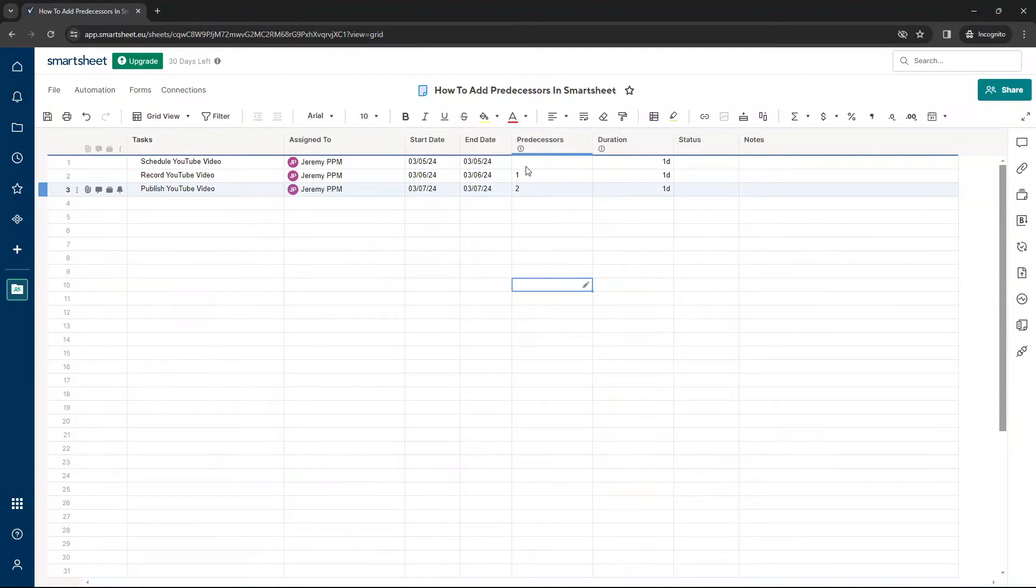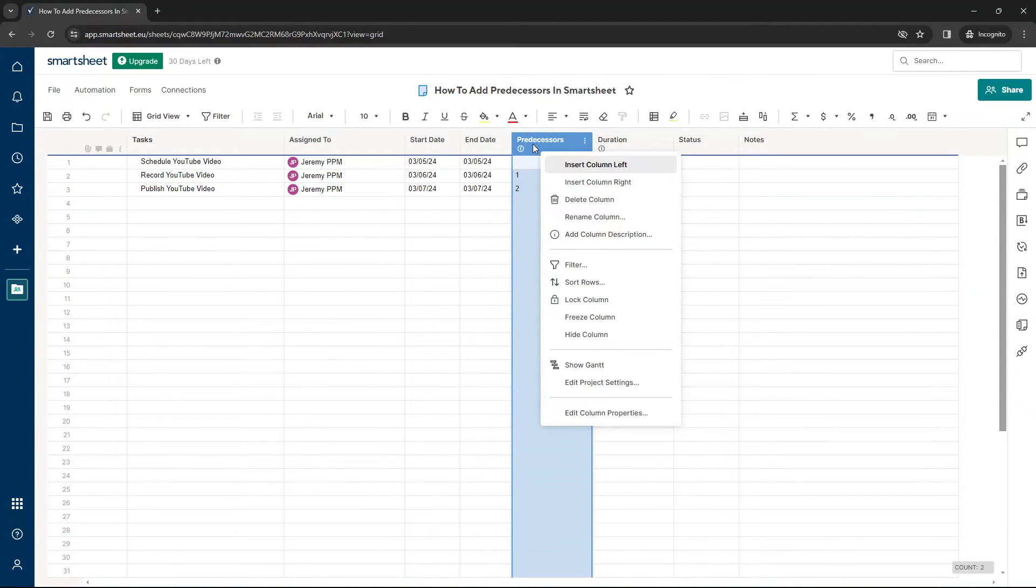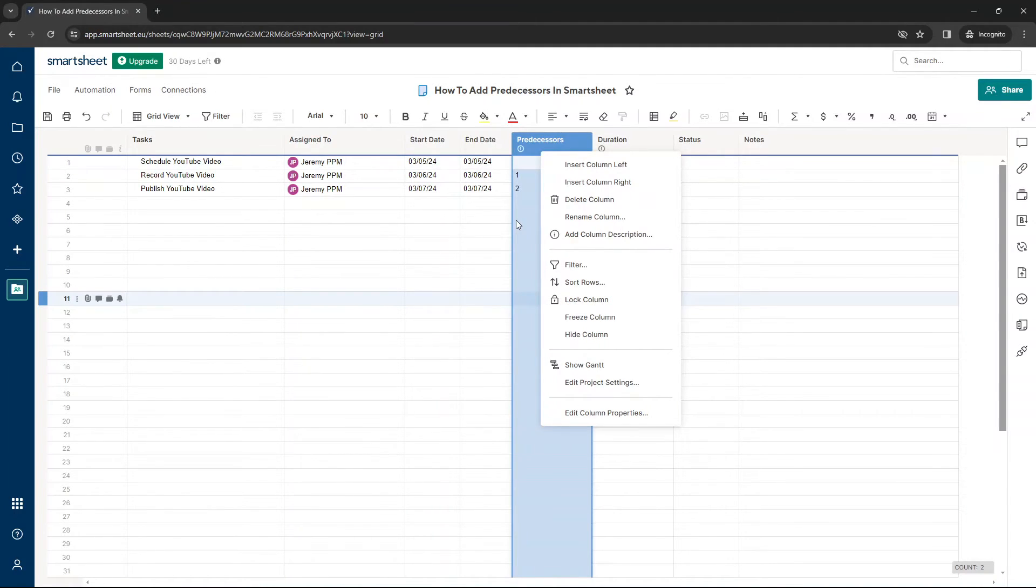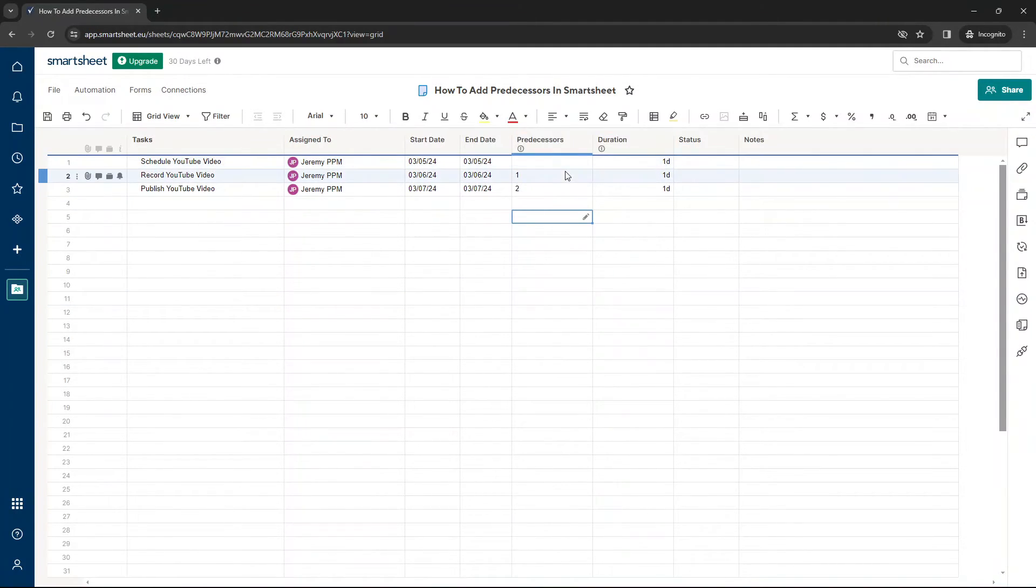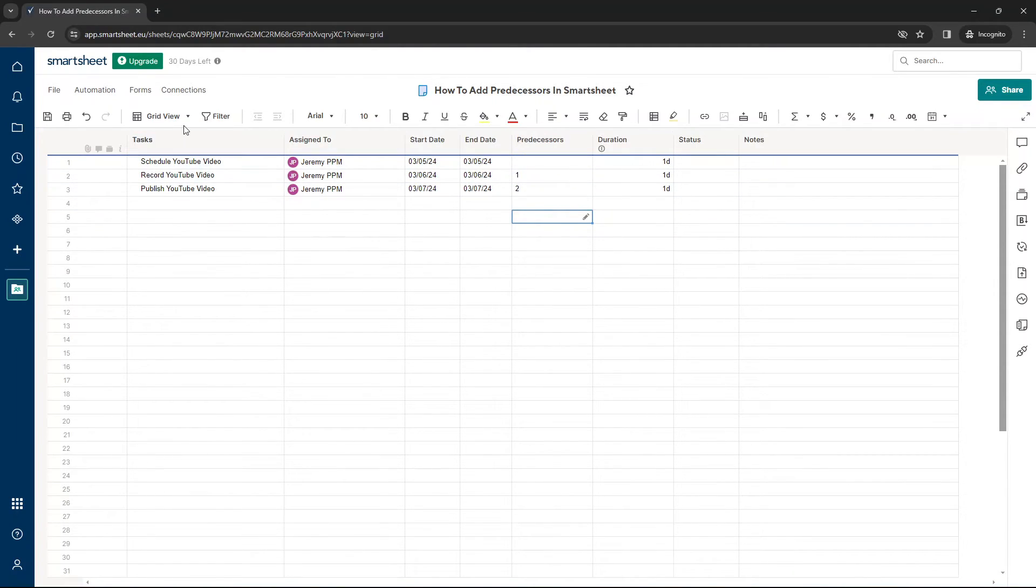So now our predecessors are in place and it will just look like a number. Now you can hide this. If you right click, you can hide the column if that's a little bit messy. We don't want to see it. You can move it out the way. But the predecessors are now in place.